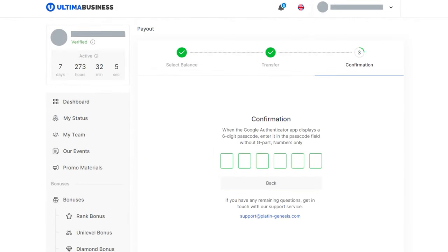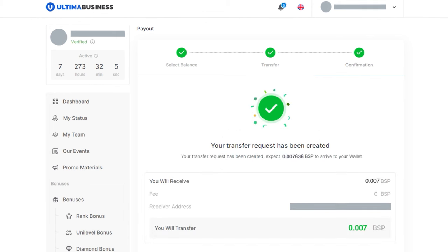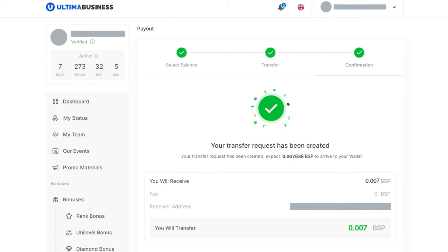After that, a window will open where you need to enter the two-factor authentication code. Open the Google Authenticator app and enter the code you received into the corresponding field. If you do everything correctly, you will see a message that the token withdrawal request has been created.